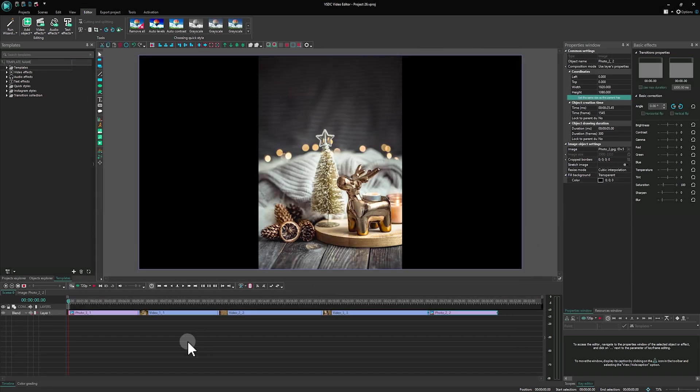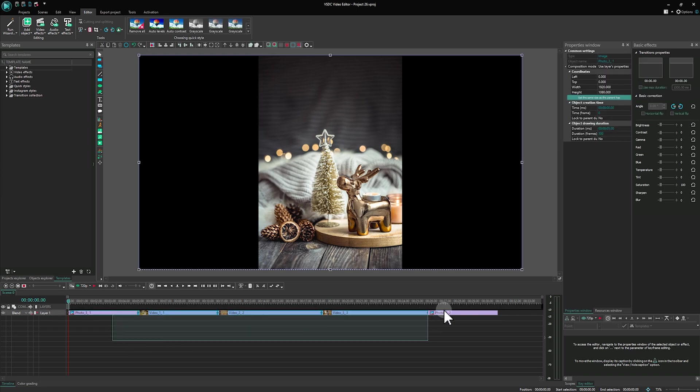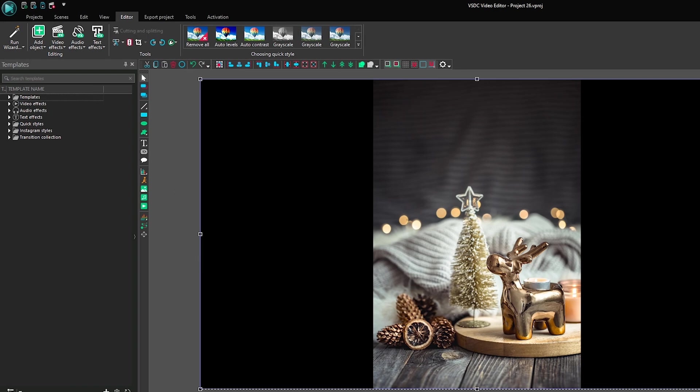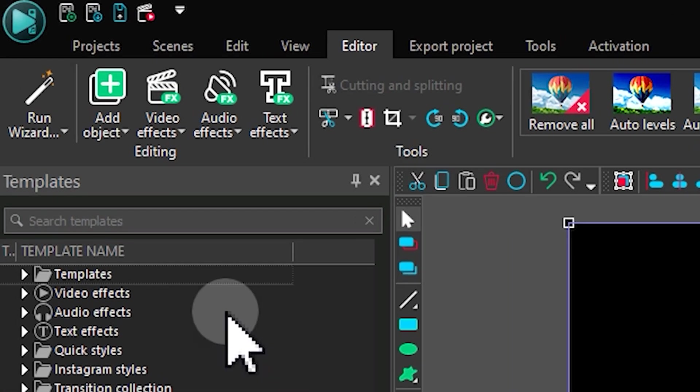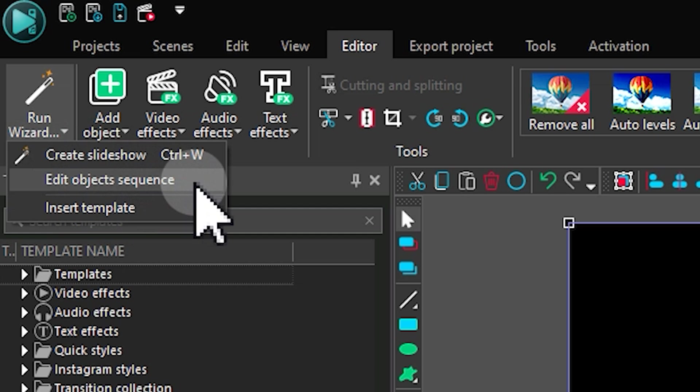If you've already added files to the timeline, you can select them, open the drop-down under Run Wizard and choose Edit Object Sequence to transfer your files to the wizard.